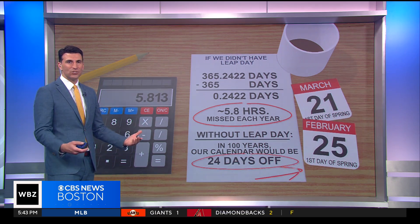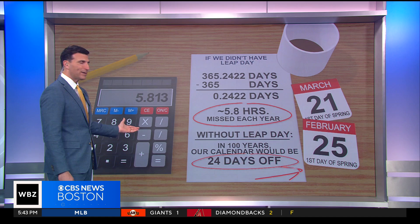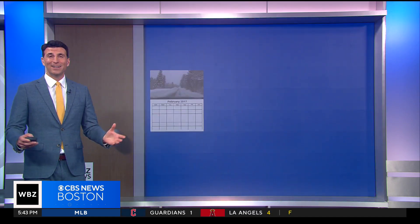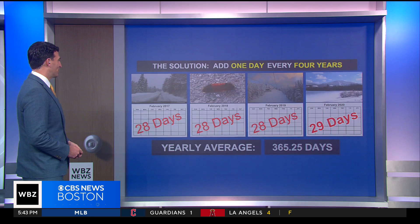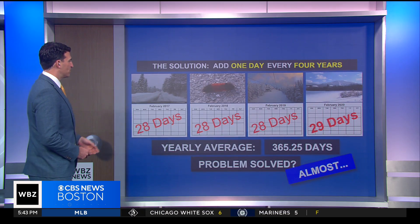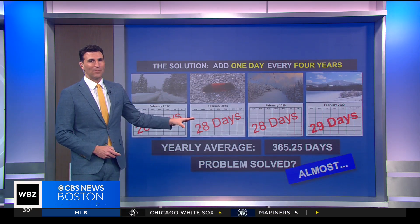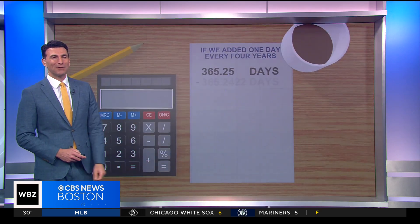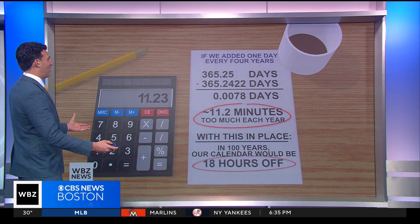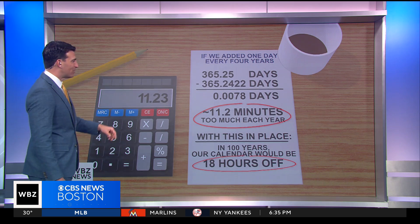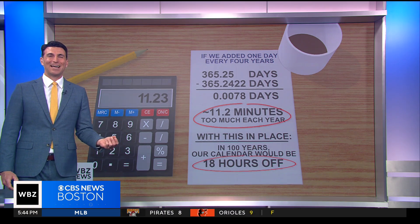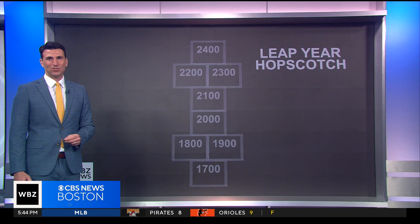So when you add up and do all your math and all your accounting, you end up with about 5.8 hours that are missed each year. And so they start to add up. Over a century, you're going to be about 24 days off on your calendar, and we can't have that — it's a very poor job of accounting. So what we end up doing is adding one day every four years. You've almost solved that problem, but there's a bit of a remainder — you probably remember that from algebra back in school.